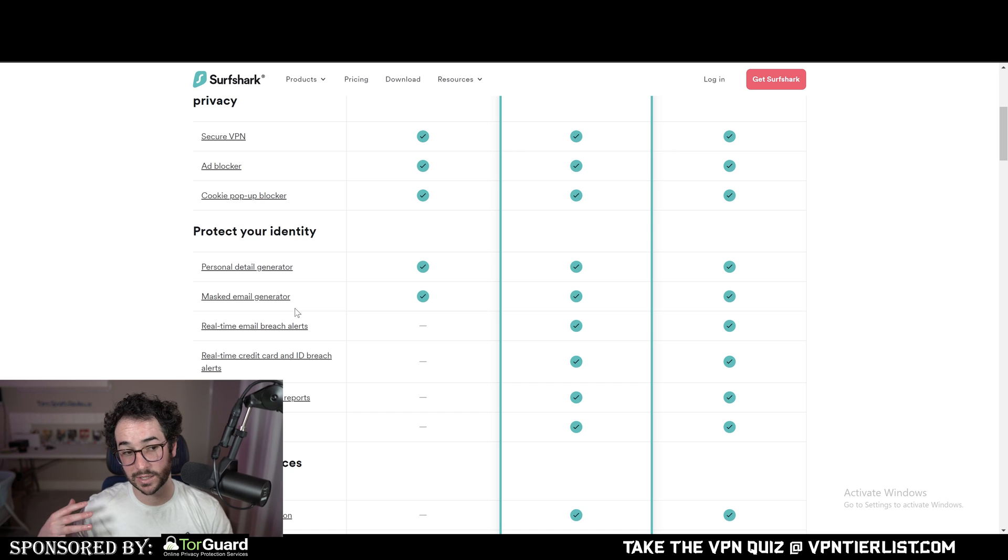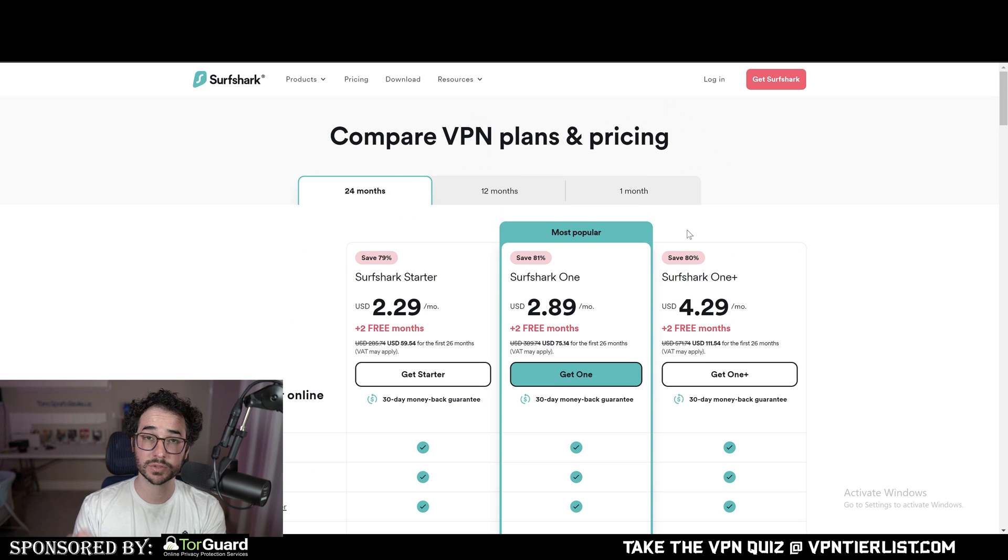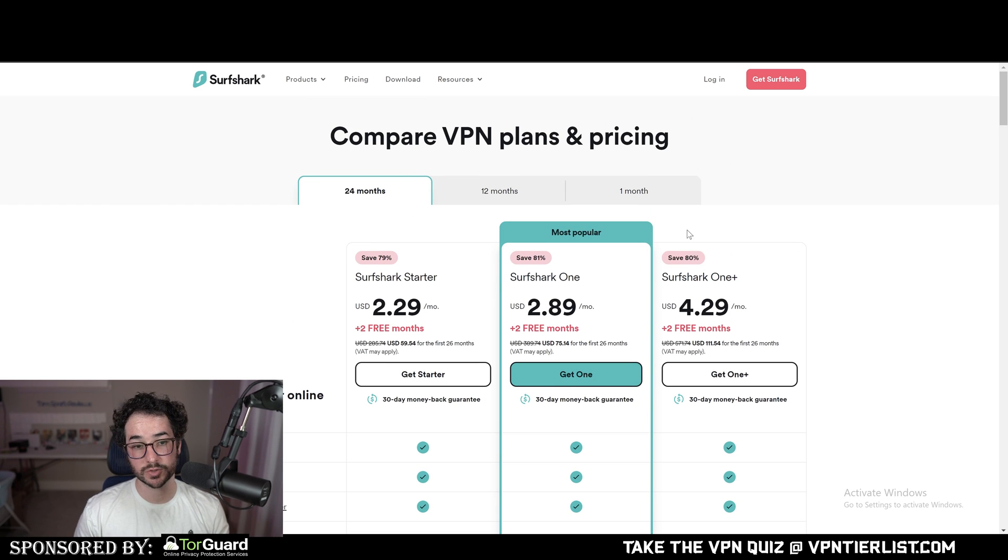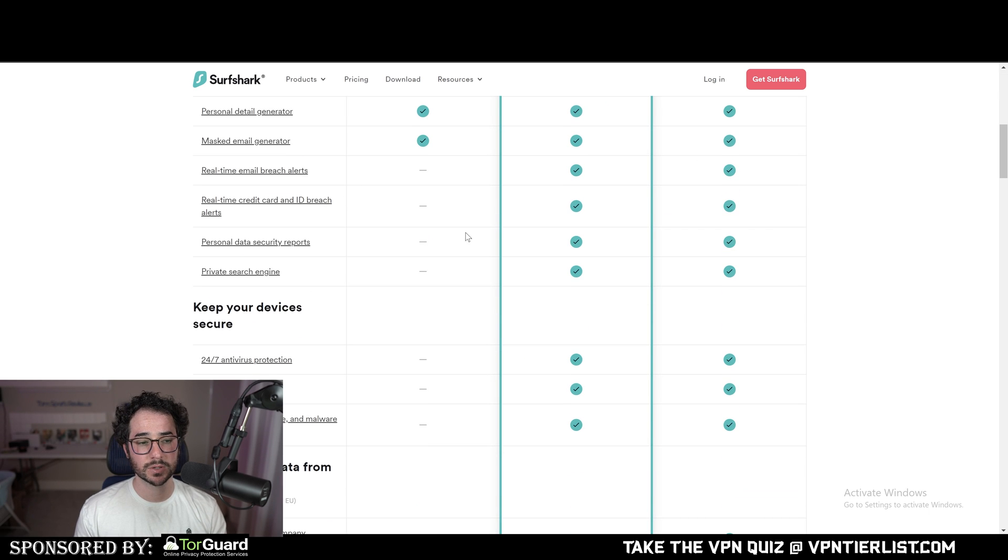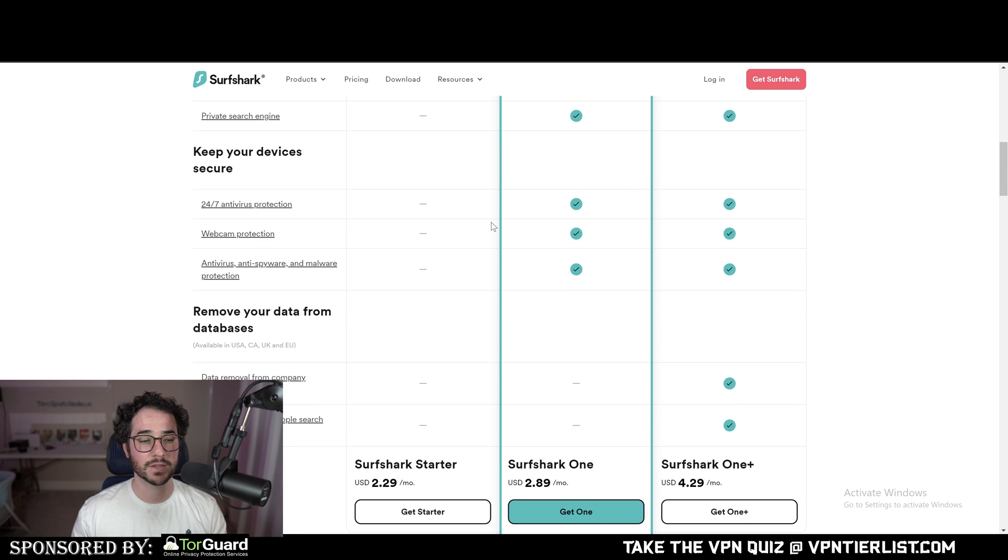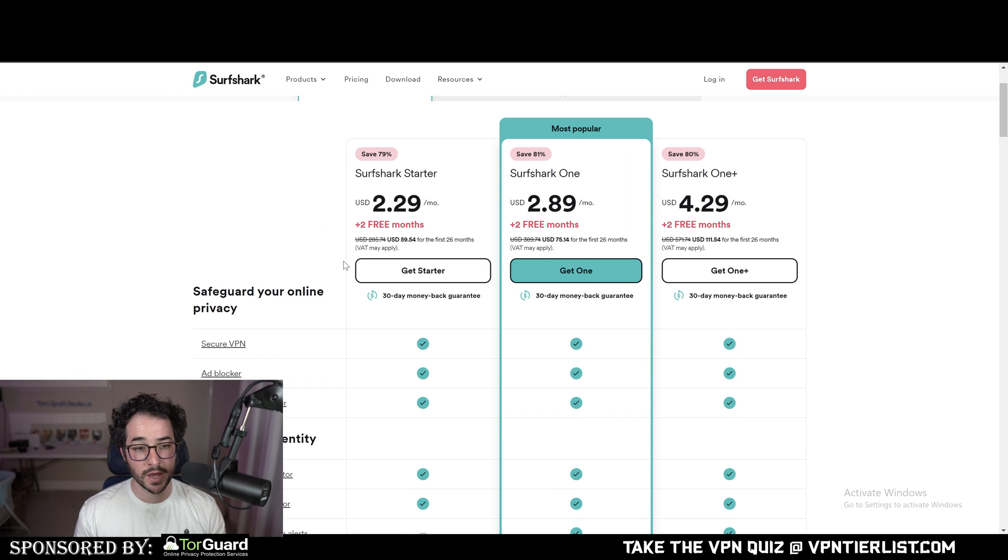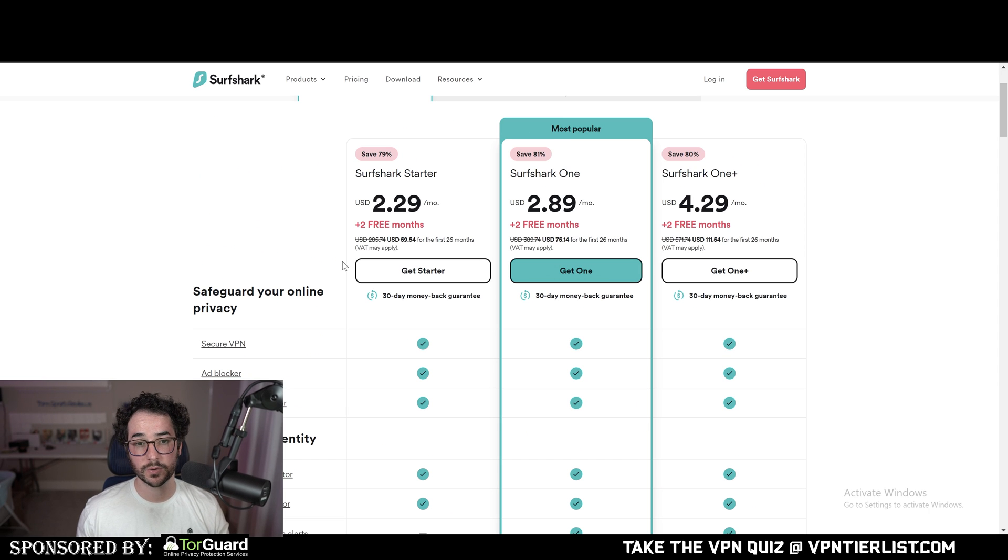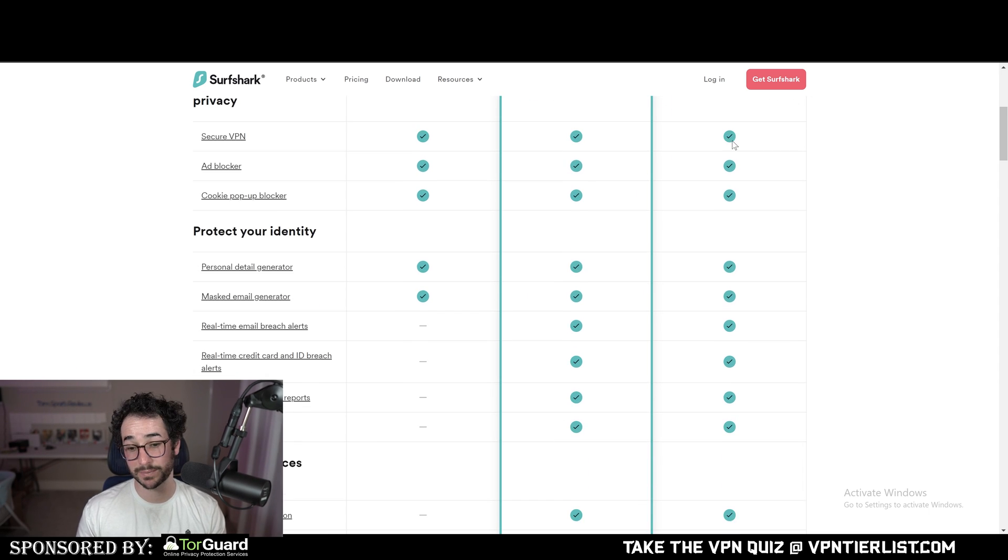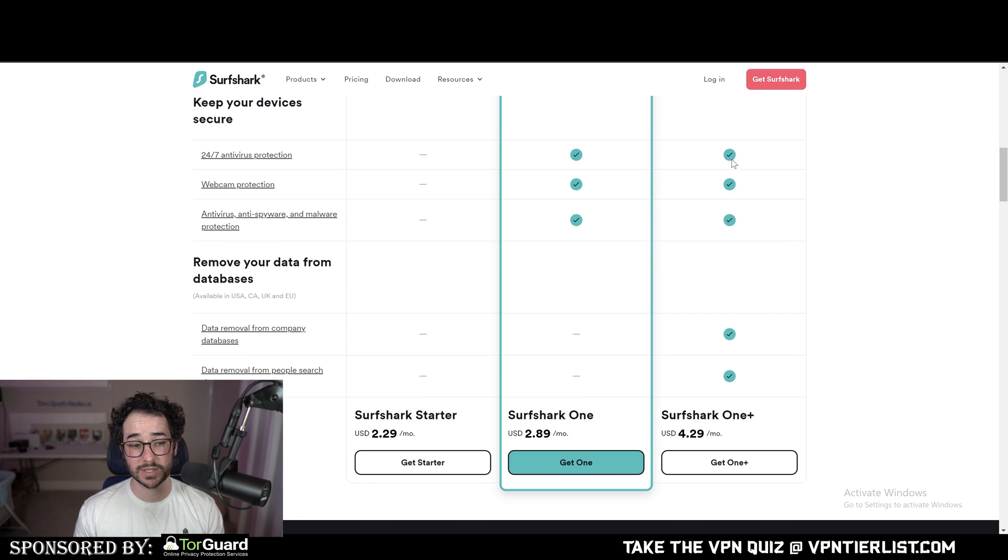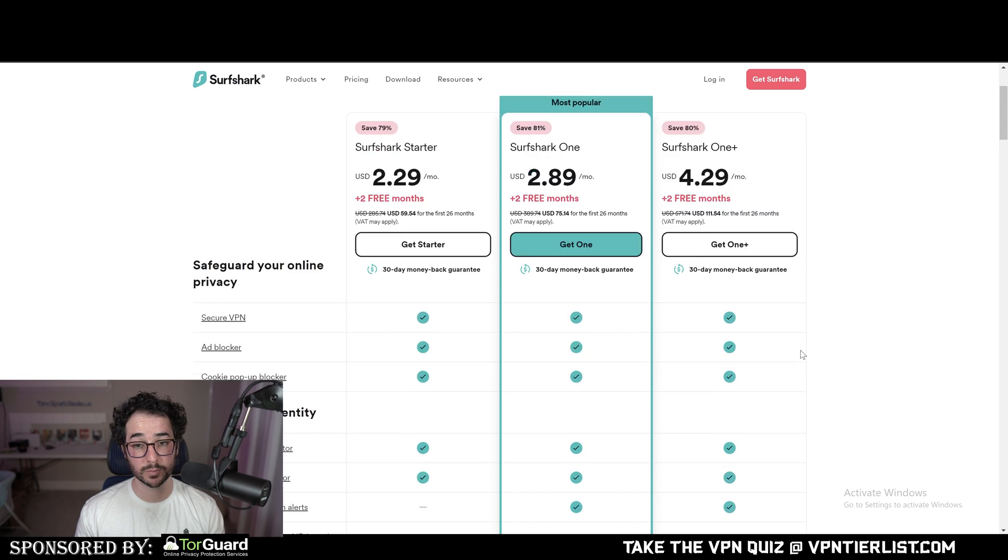Another cool thing about Surfshark is they do built-in streaming compatibility, which means you can pretty much Netflix hop around to any kind of different region you want. So it kind of depends on what you're looking for. Surfshark has a lot of added value proposition, a lot of cool tricks and tips that you could take advantage of, especially with this data broker removal tool.